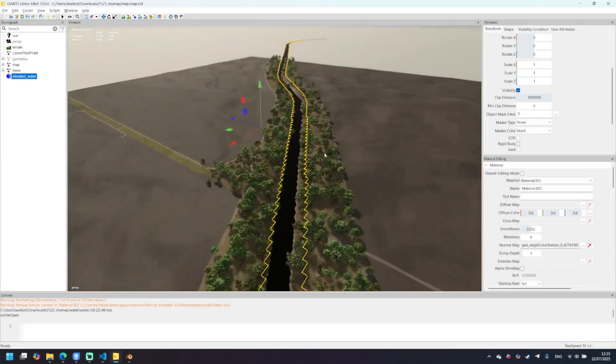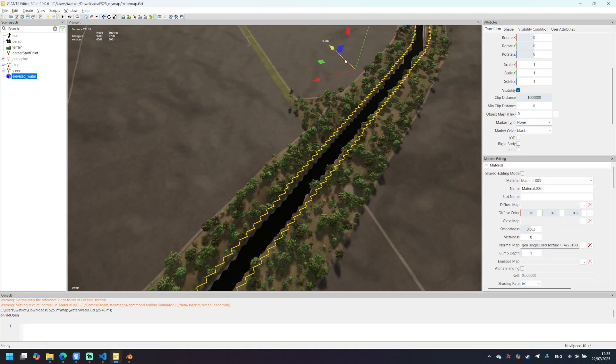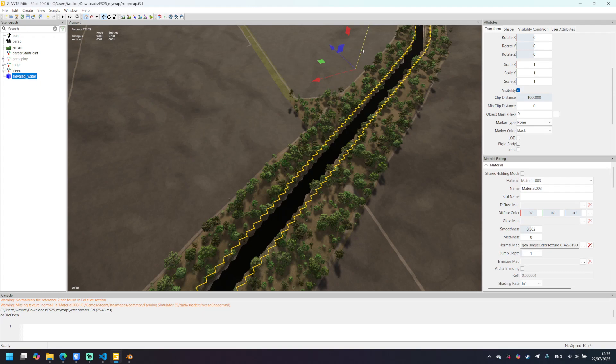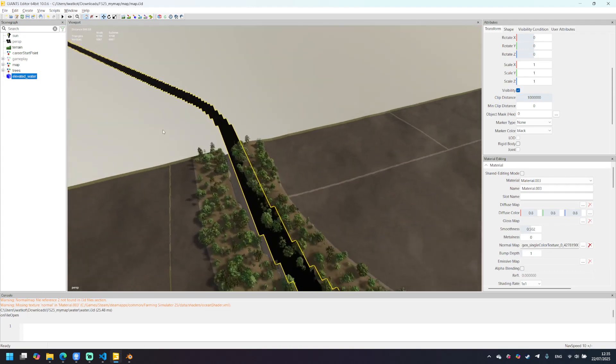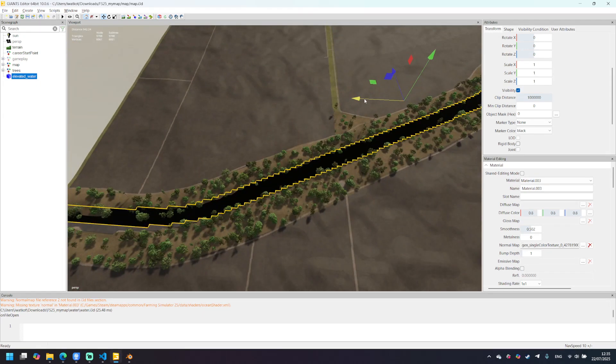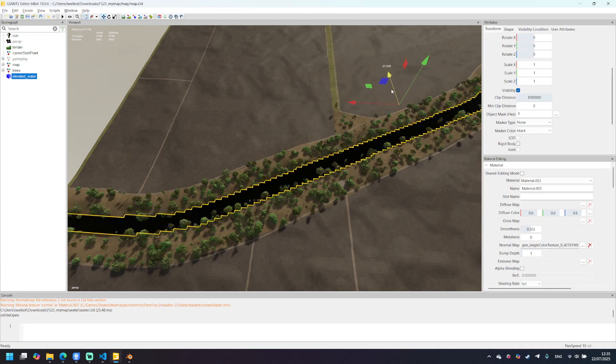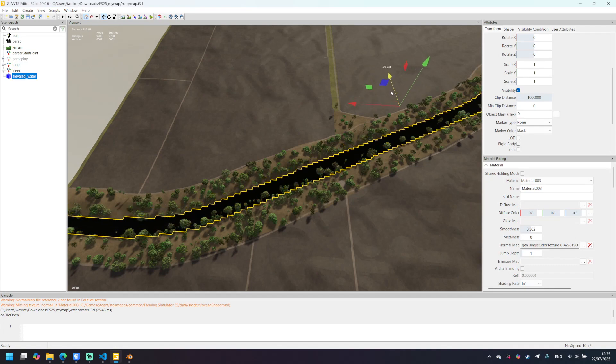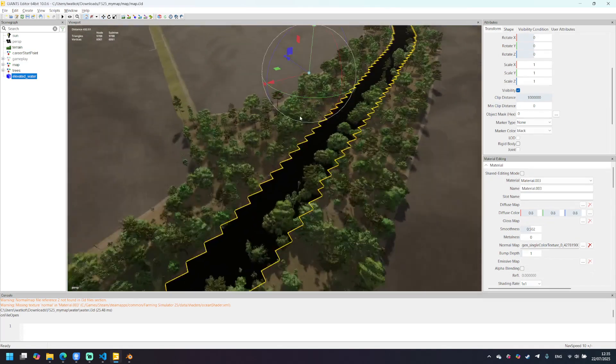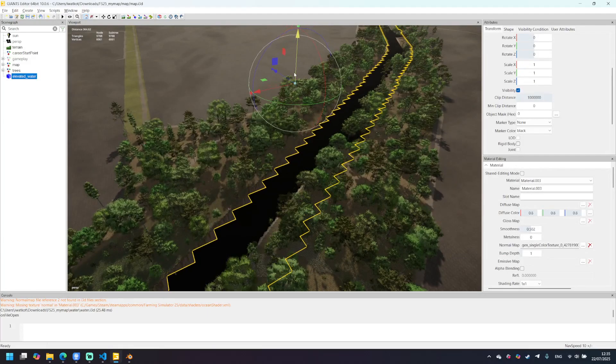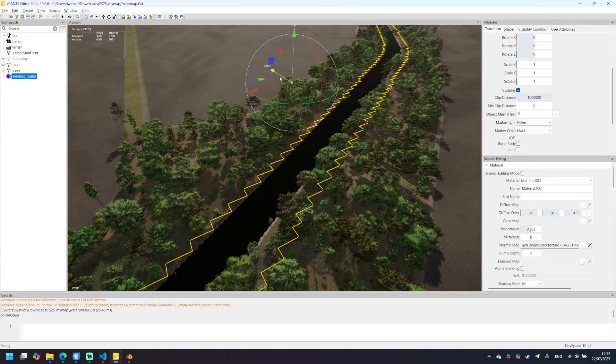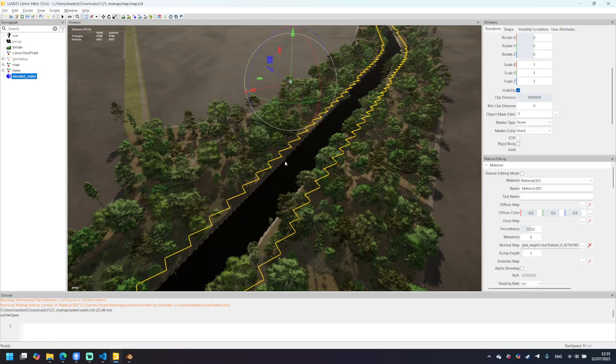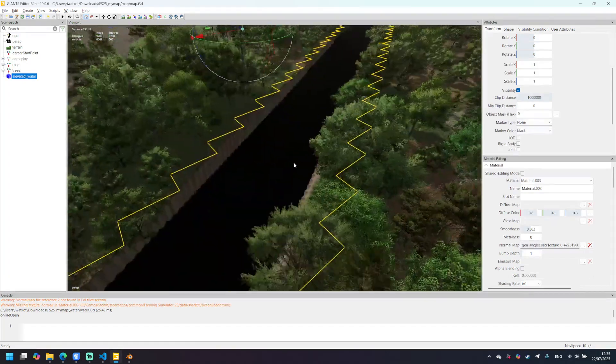And now we need to move our water plane somewhere where it looks more or less fine. You maybe need to move it by different axis like this one. Let's move it a little bit down and here. Yeah, looks fine to me.